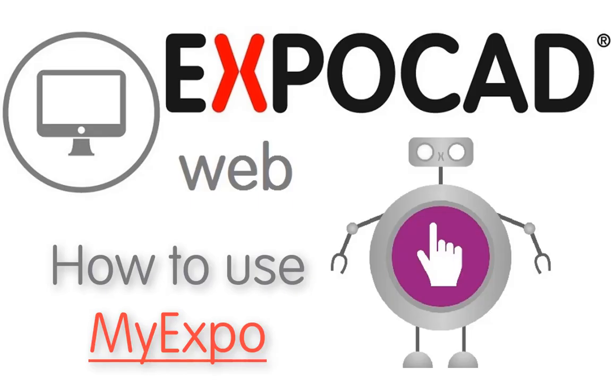Thank you for joining me. Today we are going to go over what a MyExpo user would experience while logged in to their MyExpo profile.